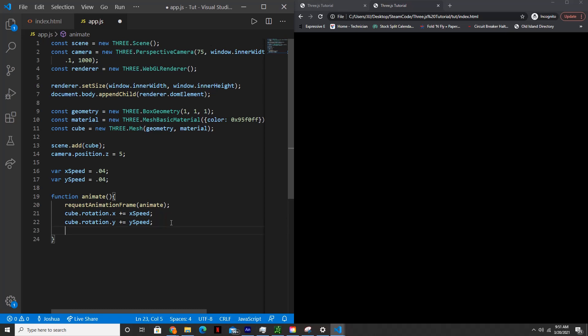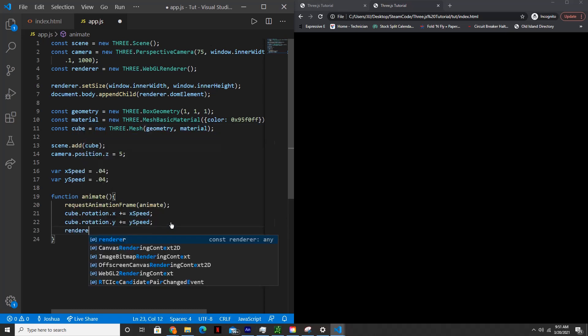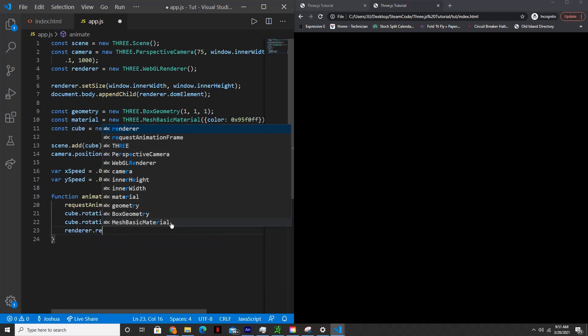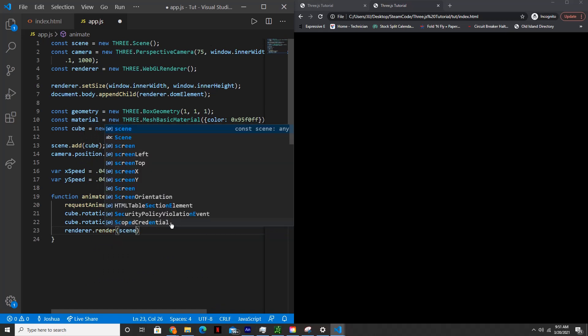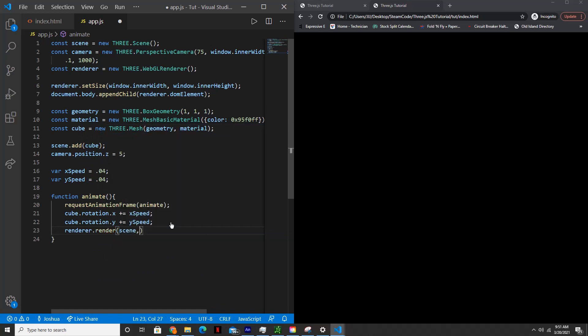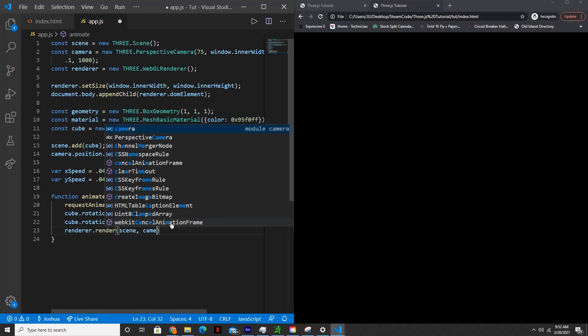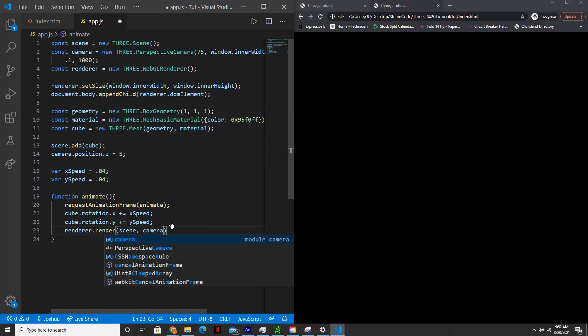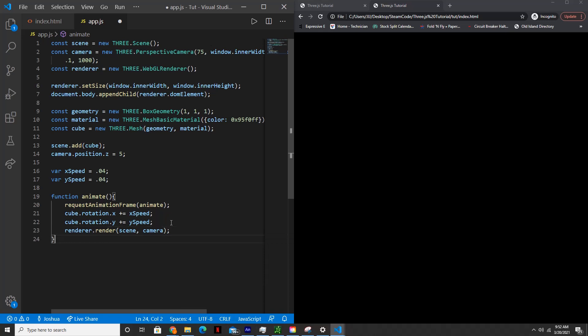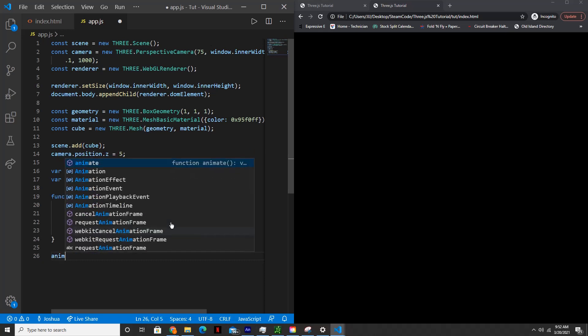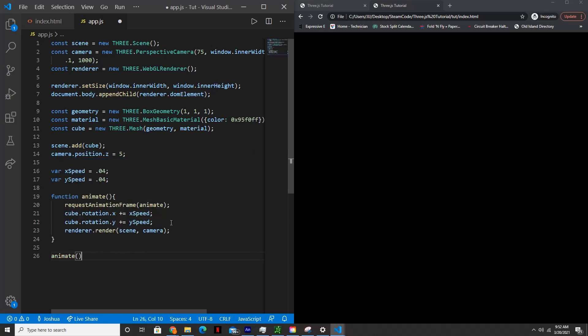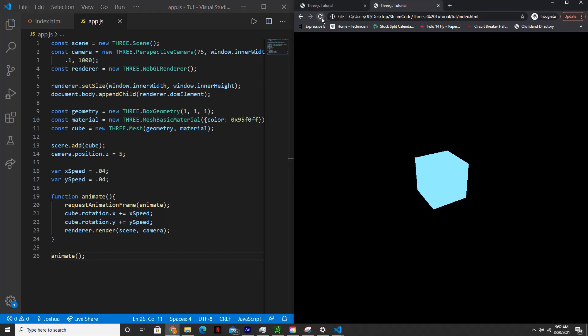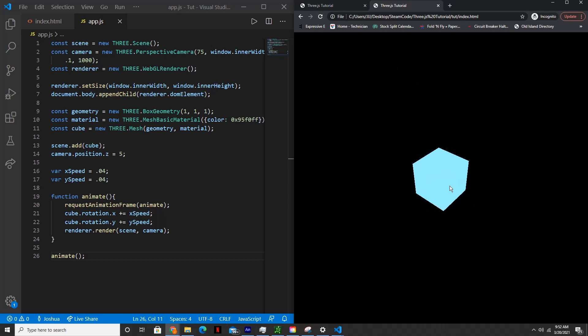And then now let's actually render it. So render.render scene and camera. And then lastly, we need to actually call the animate function. So at the bottom, just call the animate function and save. So if we reload the page now, as you can see, it worked. The cube is now rotating in the middle of the page.